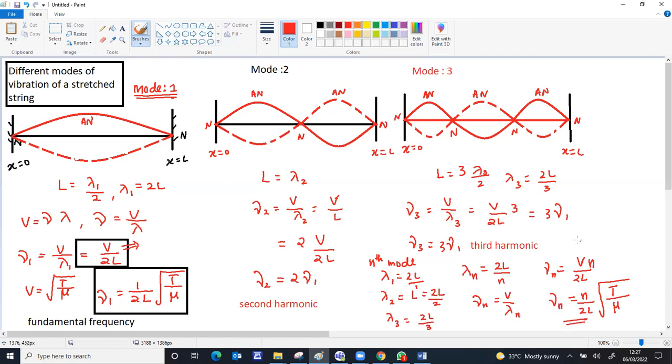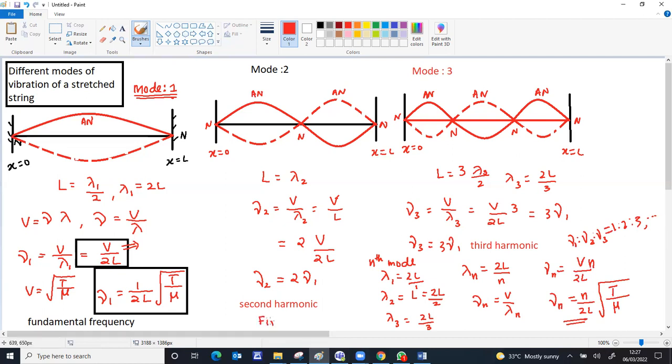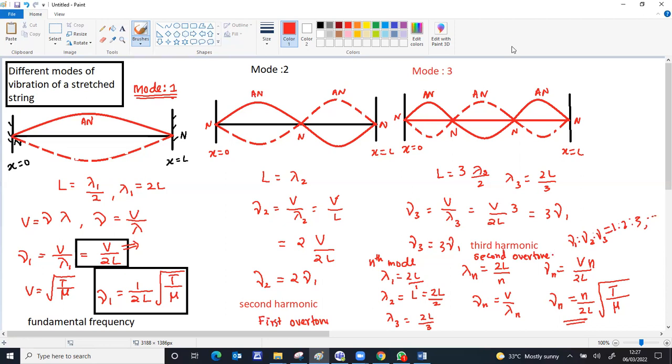If we check the ratio of the frequencies, nu one to nu two to nu three, it's coming as one to two to three, etc. The second harmonic is always called the first overtone. The third harmonic is always called the second overtone.